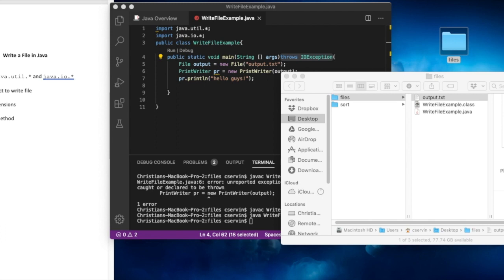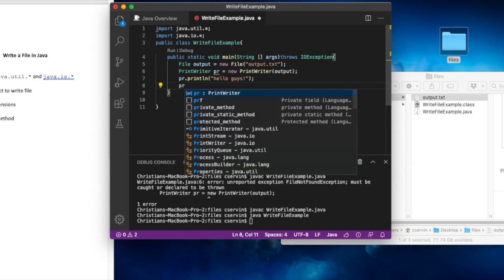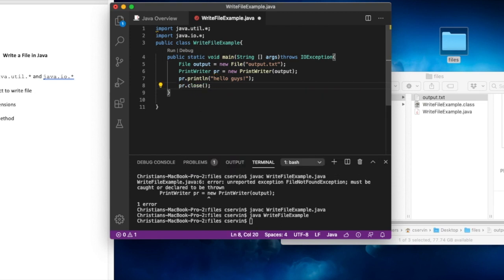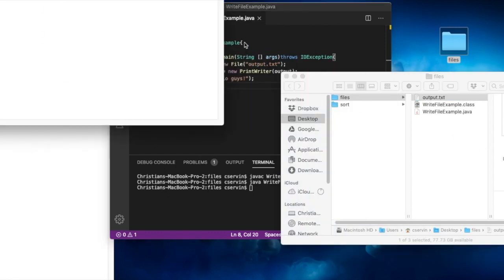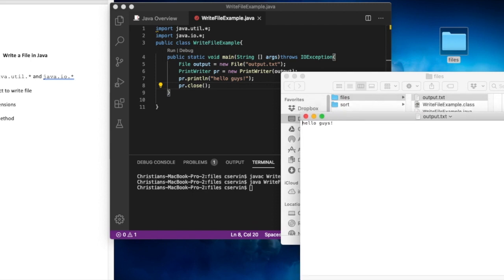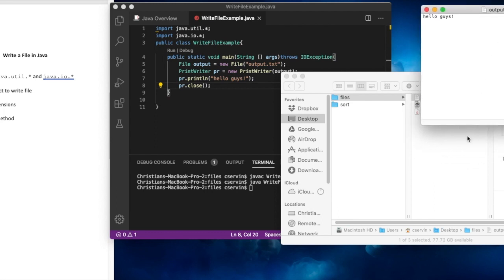So what happened? Every time you use PrintWriter, after you're done writing to the file you need to close it — pr.close(). This tells the program you're done writing, and once closed the file is ready to read. After adding pr.close(), I compile and run again. Now the file is 12 bytes, and when I open it there is 'Hello guys' — exactly what we expected.